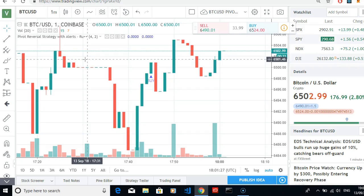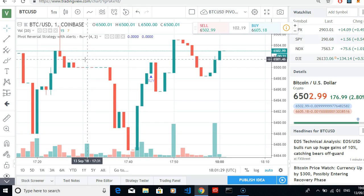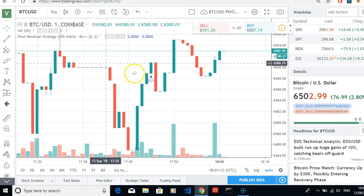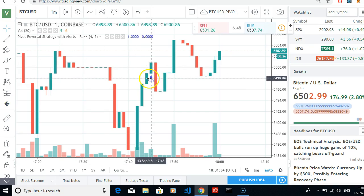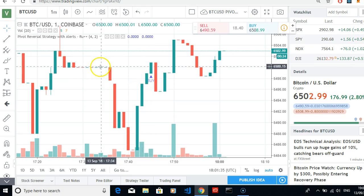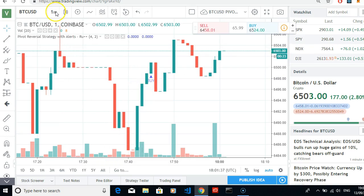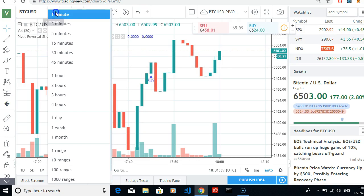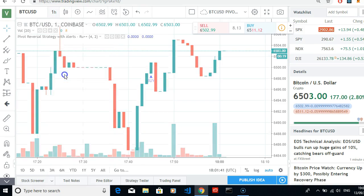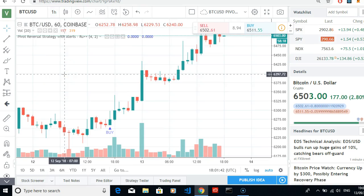In this video we will continue setting up the pivot reversal strategy, which tells you when to buy and when to sell Bitcoin. We'll change here the one-minute chart to the one-hour chart, which is what I like to follow.